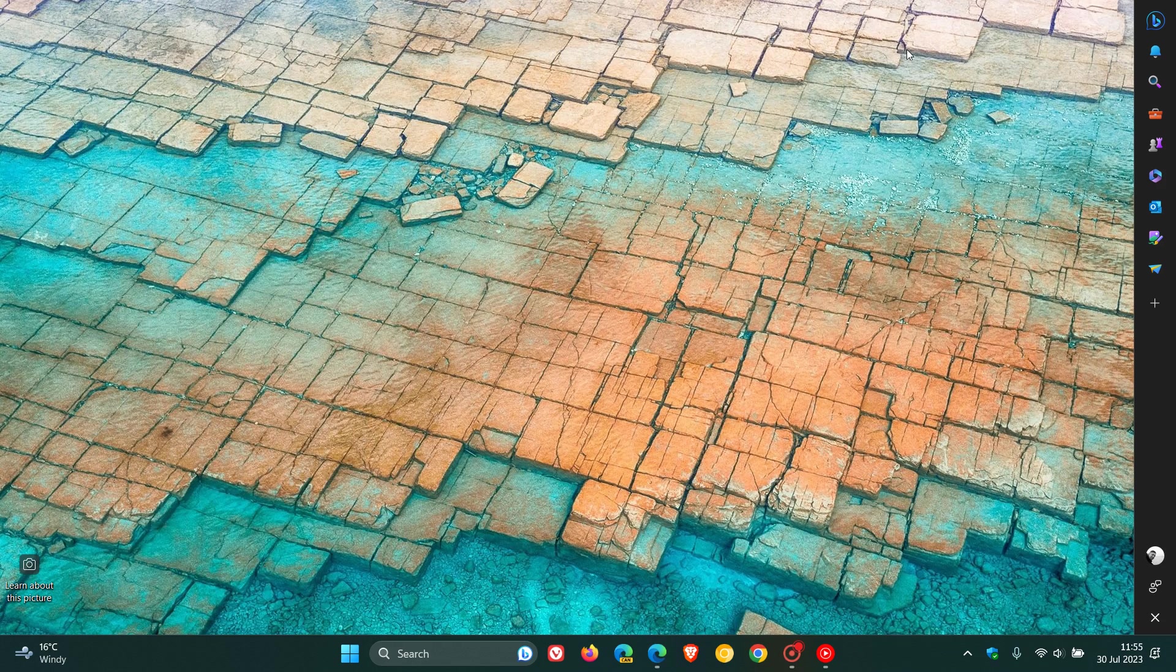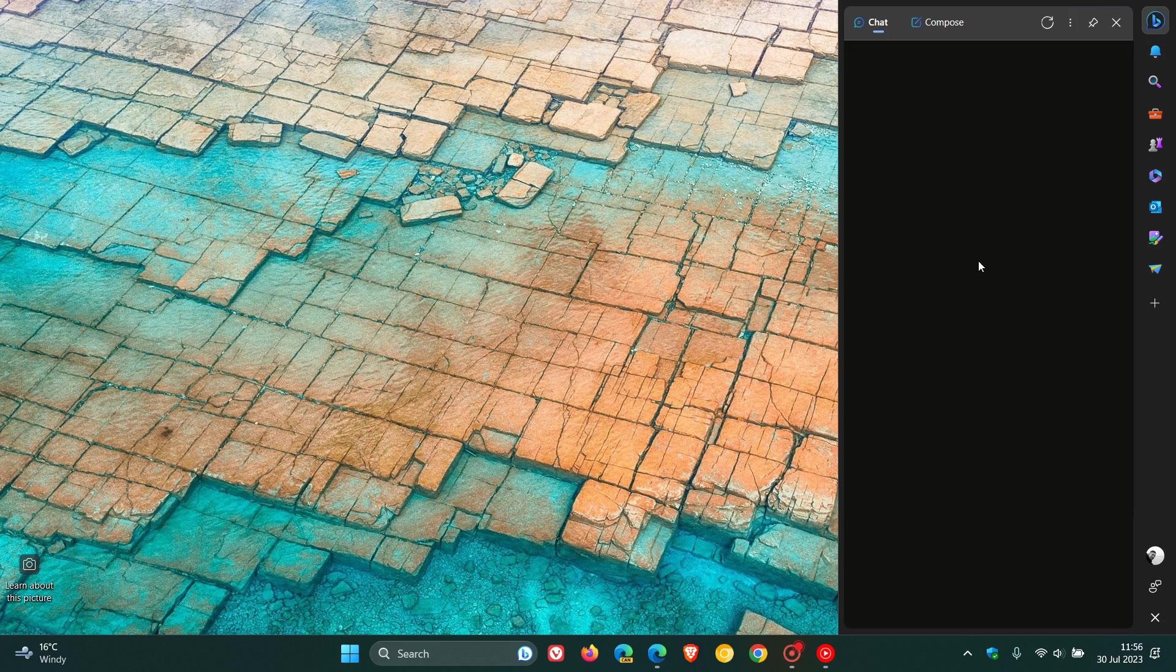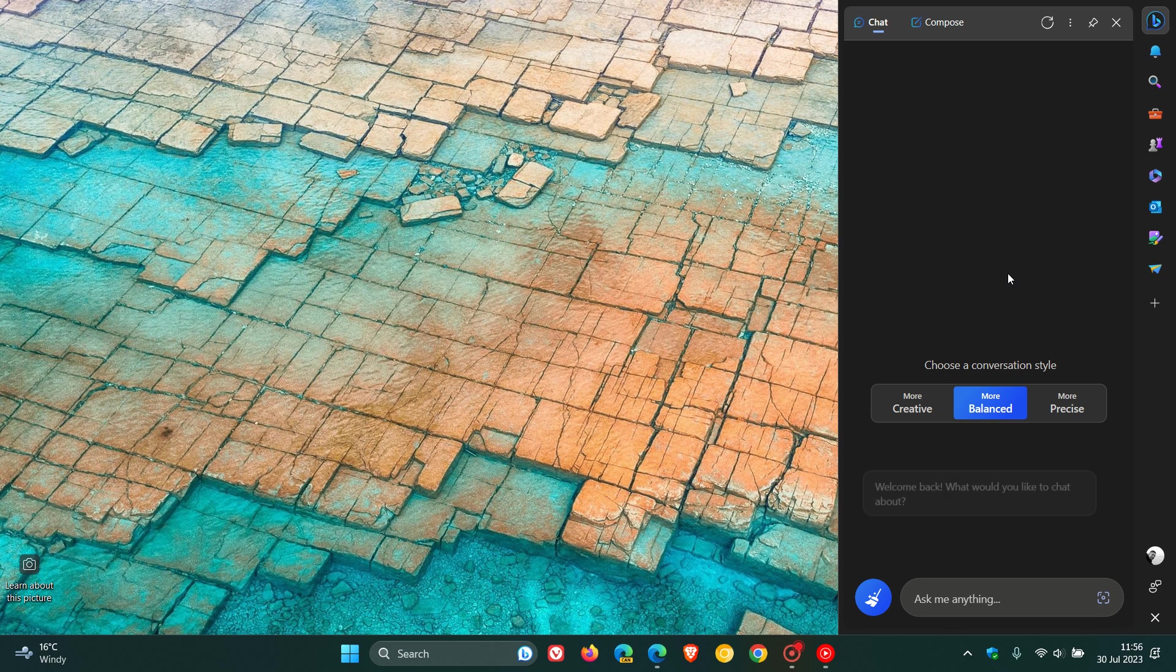And if we just minimize the main browser window, you can see, as I did mention in that previous video, you now have the sidebar and the side panel options available as a widget that's now pinned to the desktop in Windows 11. Very similar to what Windows Copilot is going to be.